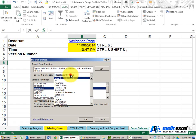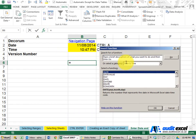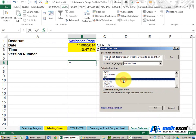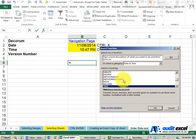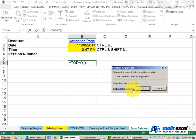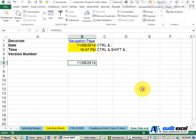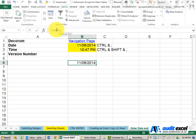One function under the date and time section is called TODAY. As you can see, it's just TODAY with open bracket and close bracket. When I push OK, it gives me today's date, but because it's a formula, tomorrow it'll give me tomorrow's date.